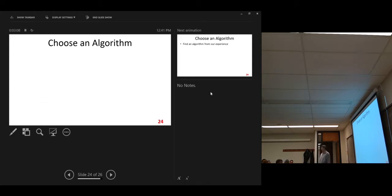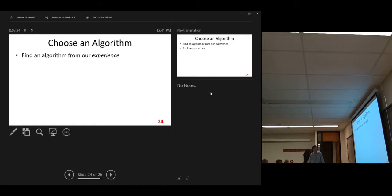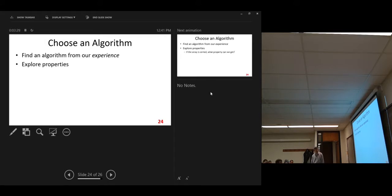Choose an algorithm — you may have many choices. At the beginning, we do not have much experience, so we just try to find the simplest way to solve the problem. Let's explore the properties of this problem.